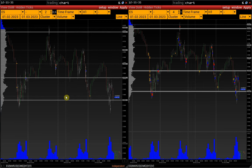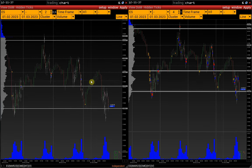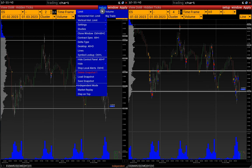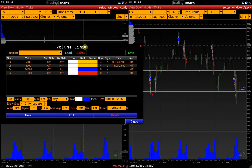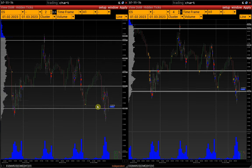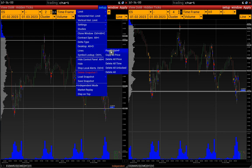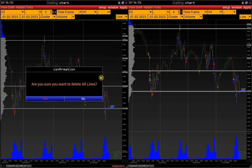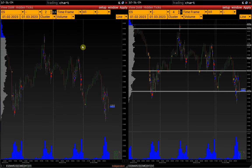And now we can make changes to this chart. Let's change the limits. Since the tick size has halved, we should also adjust volume limits. We'll also make changes to the lines — let's delete all the lines, leaving only the main ones on the chart.